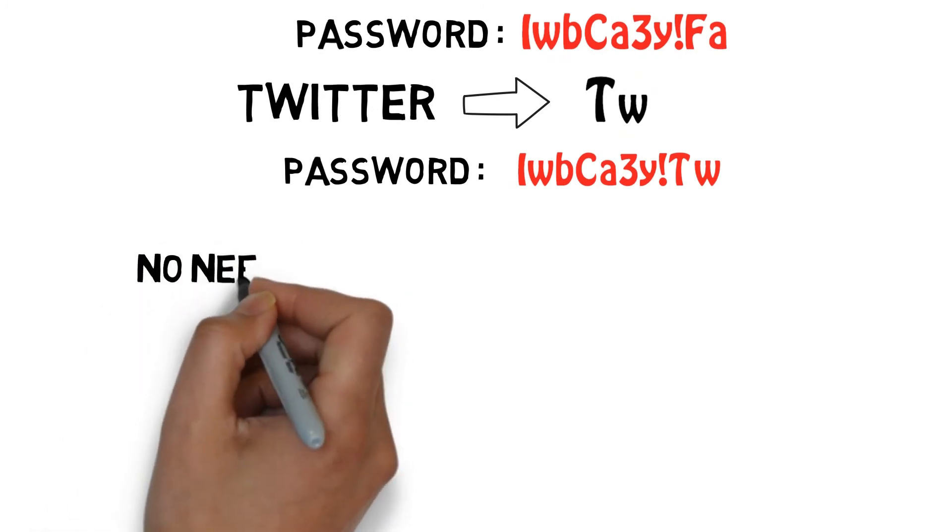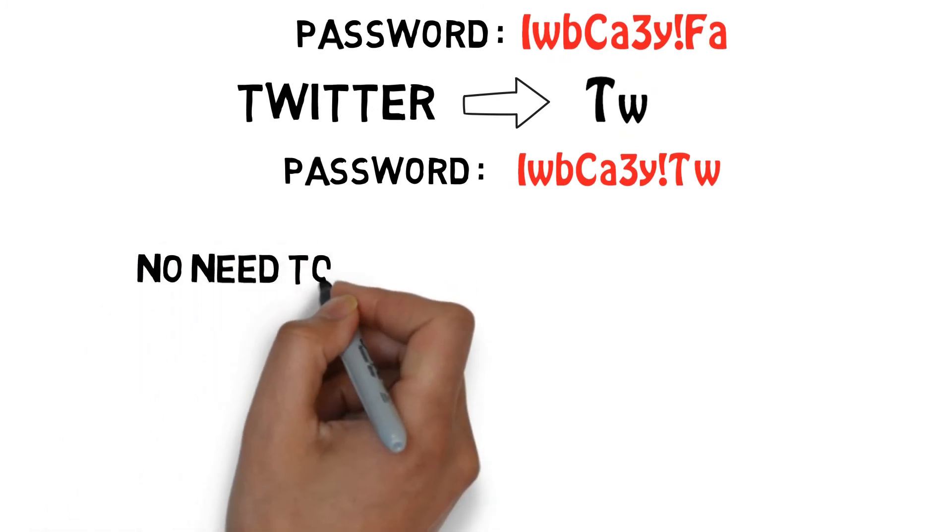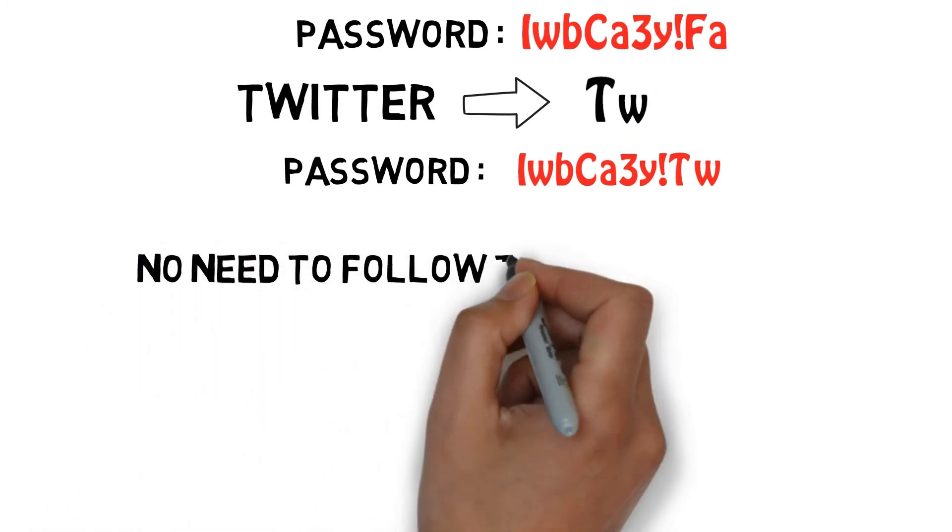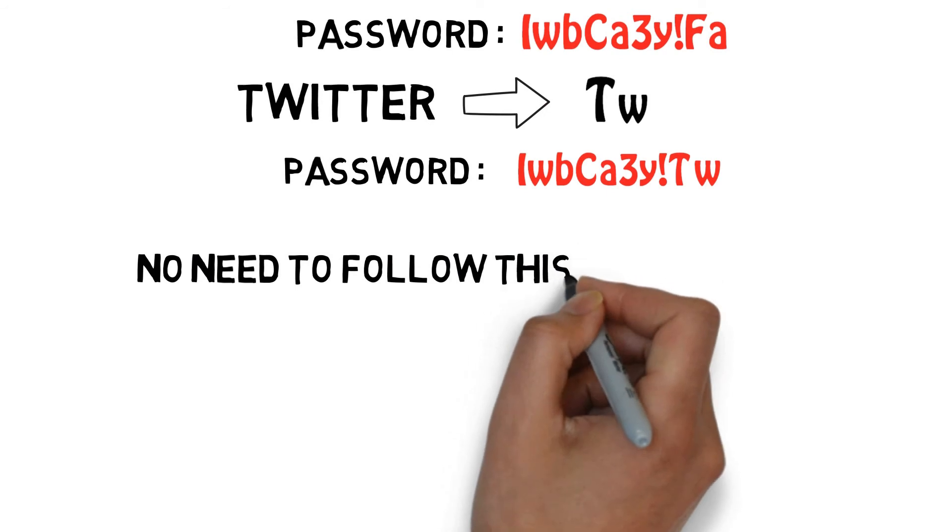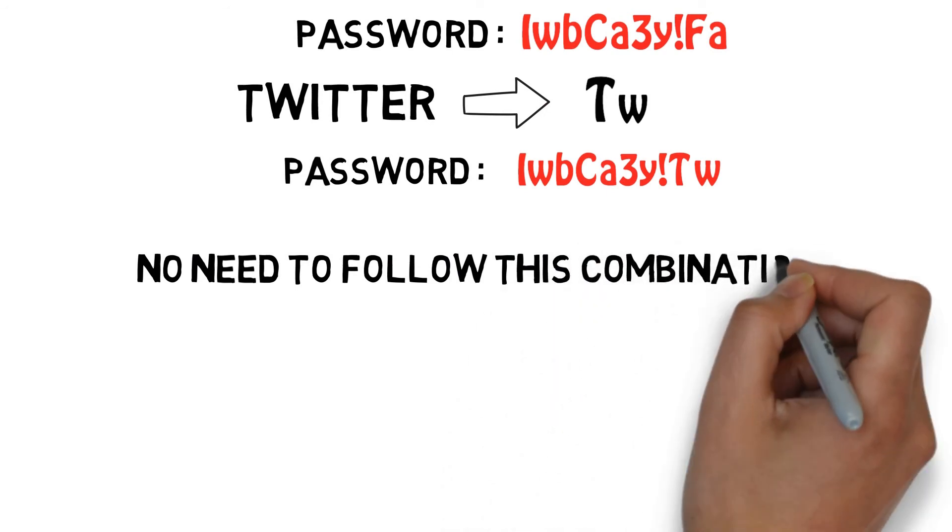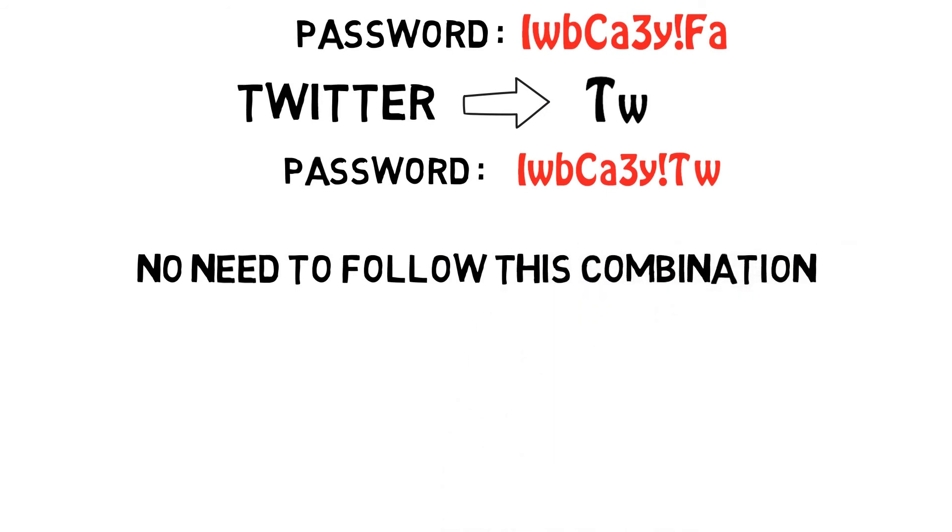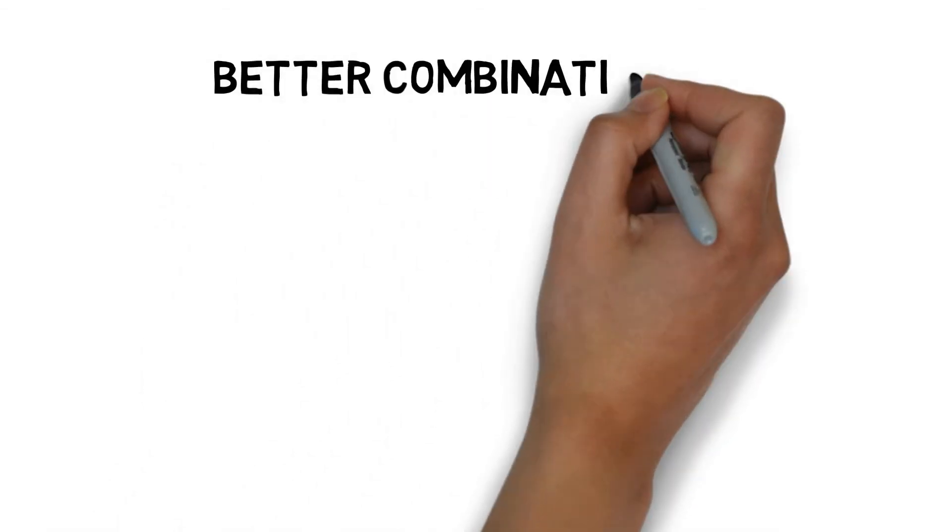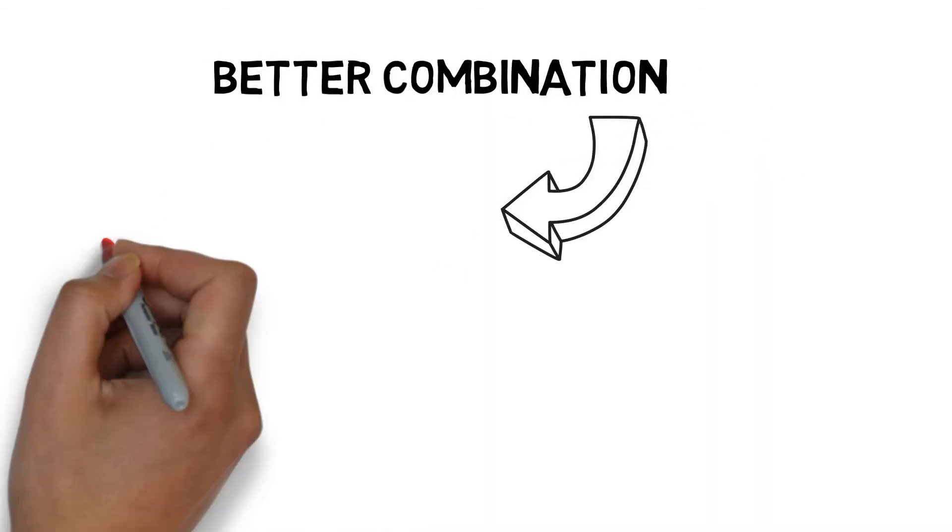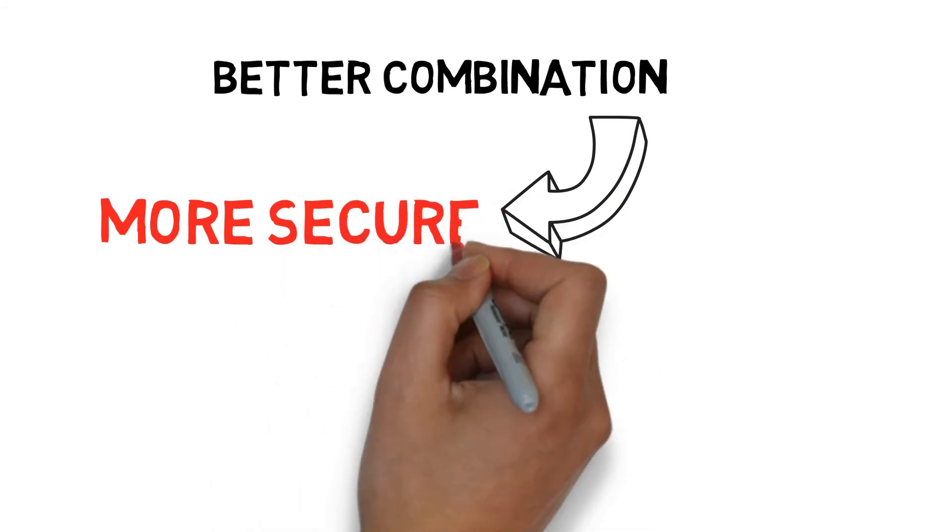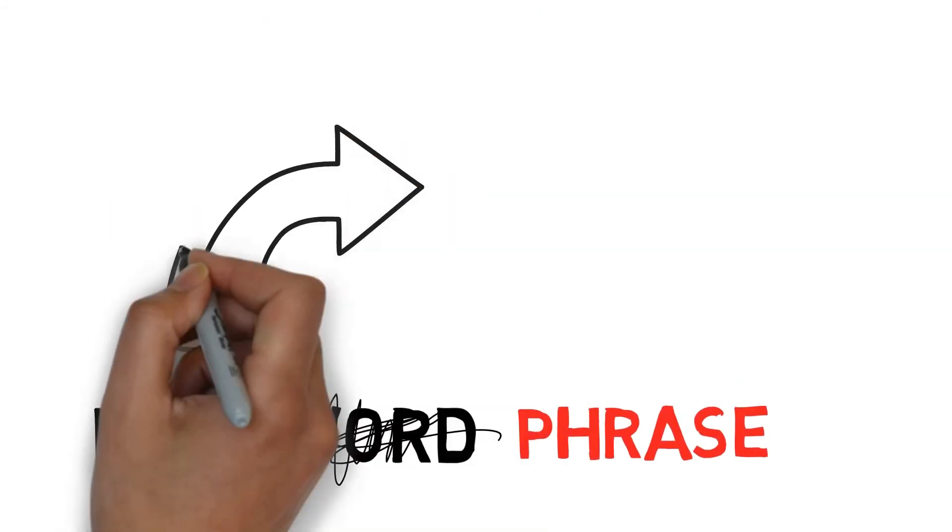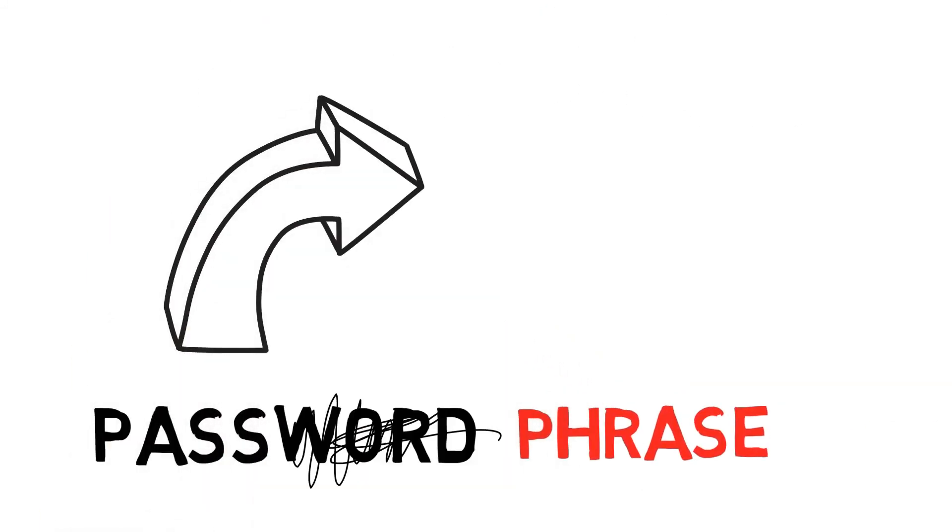There is no need to follow this combination. You can follow your own combination like first letter, last letter, or mid letter. The better the combination, the more secure your password.